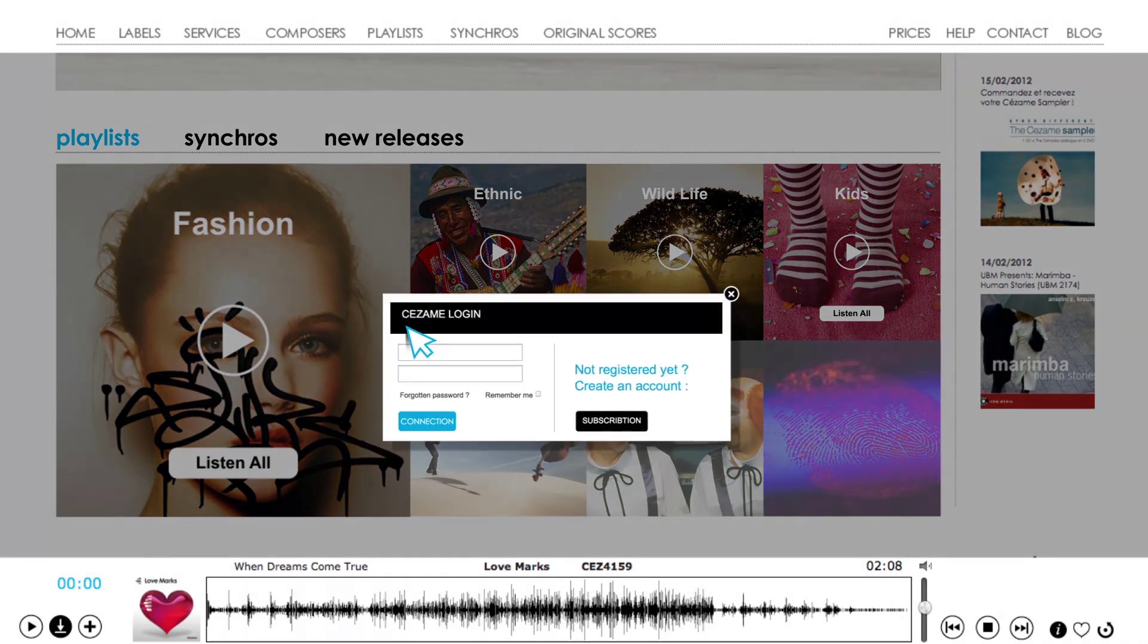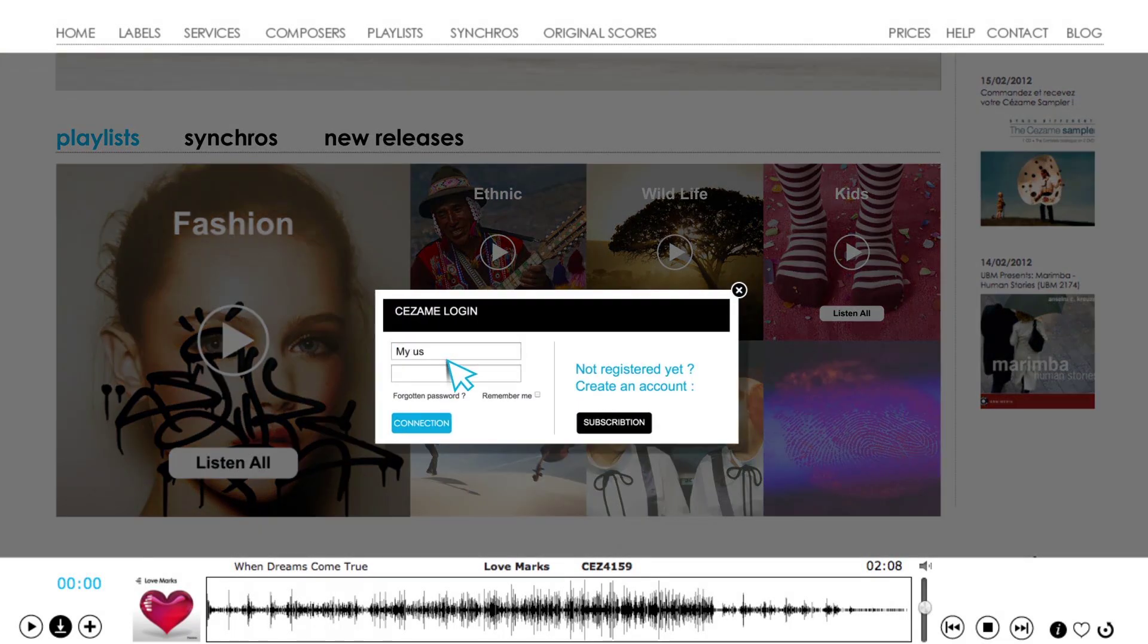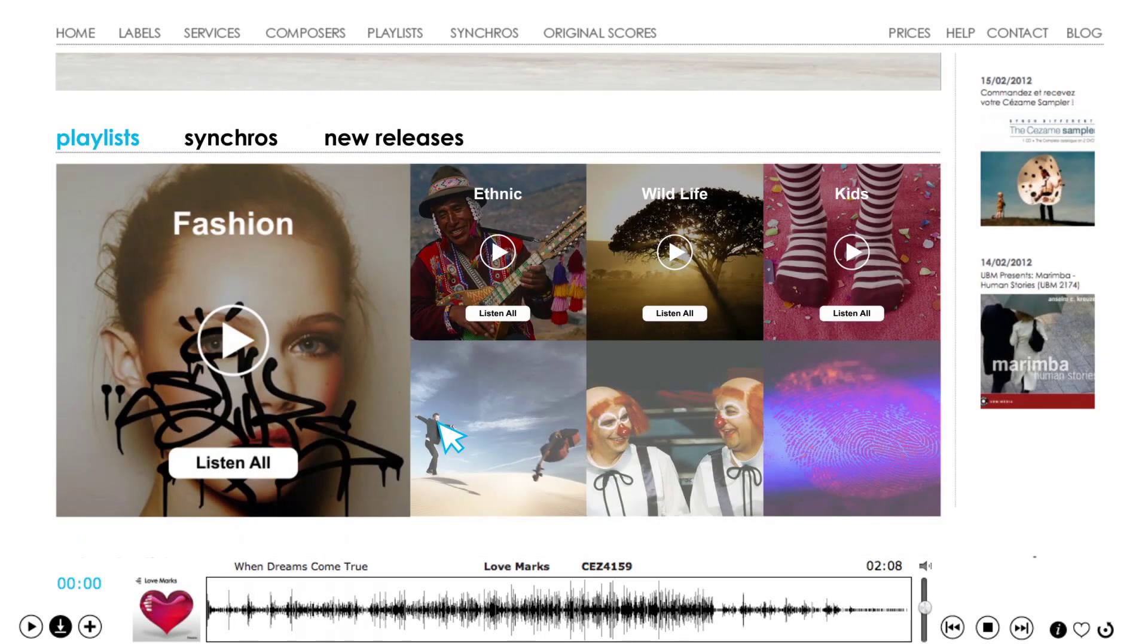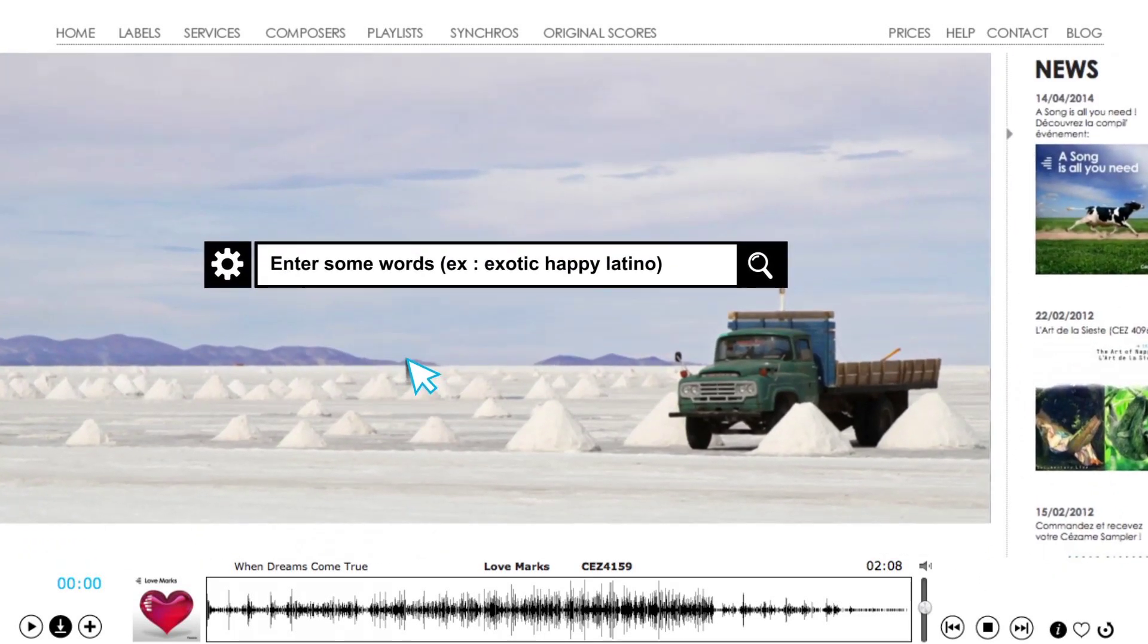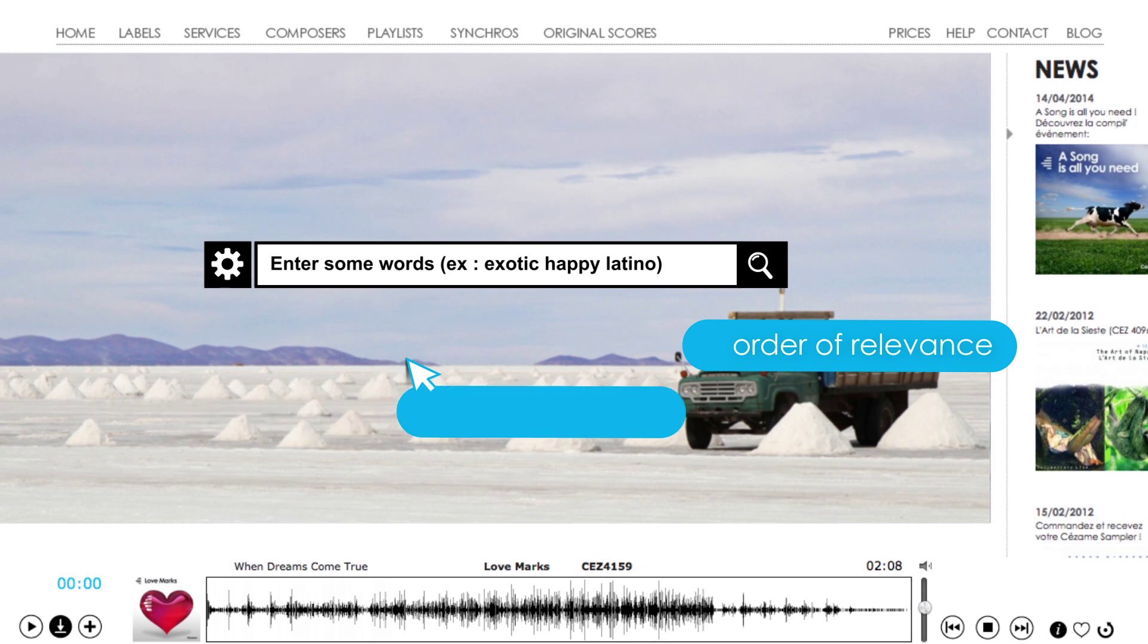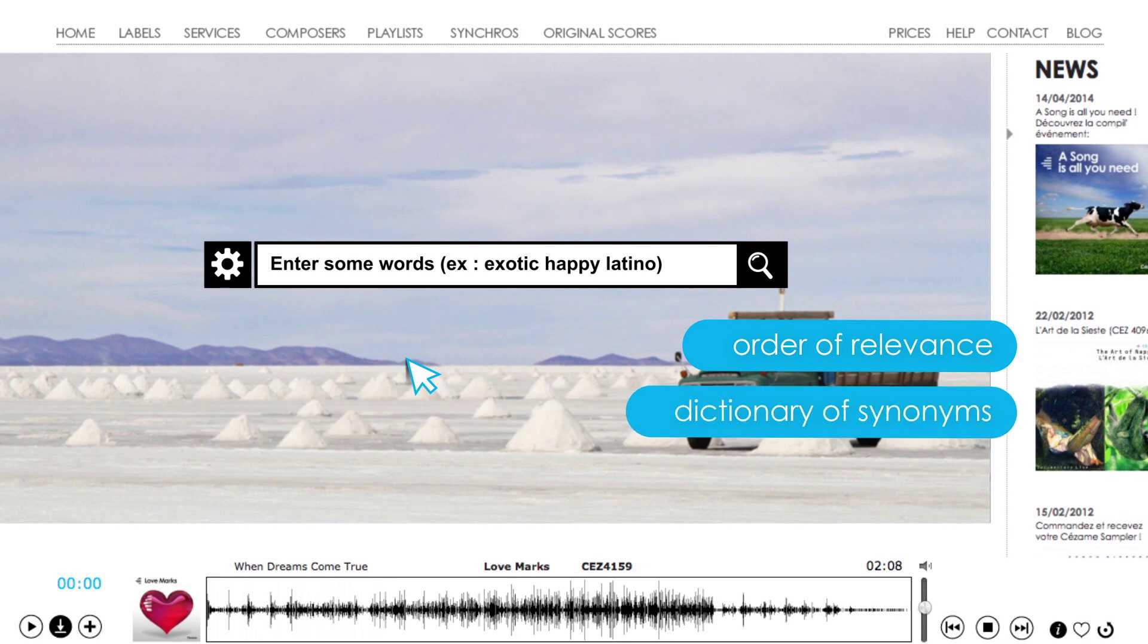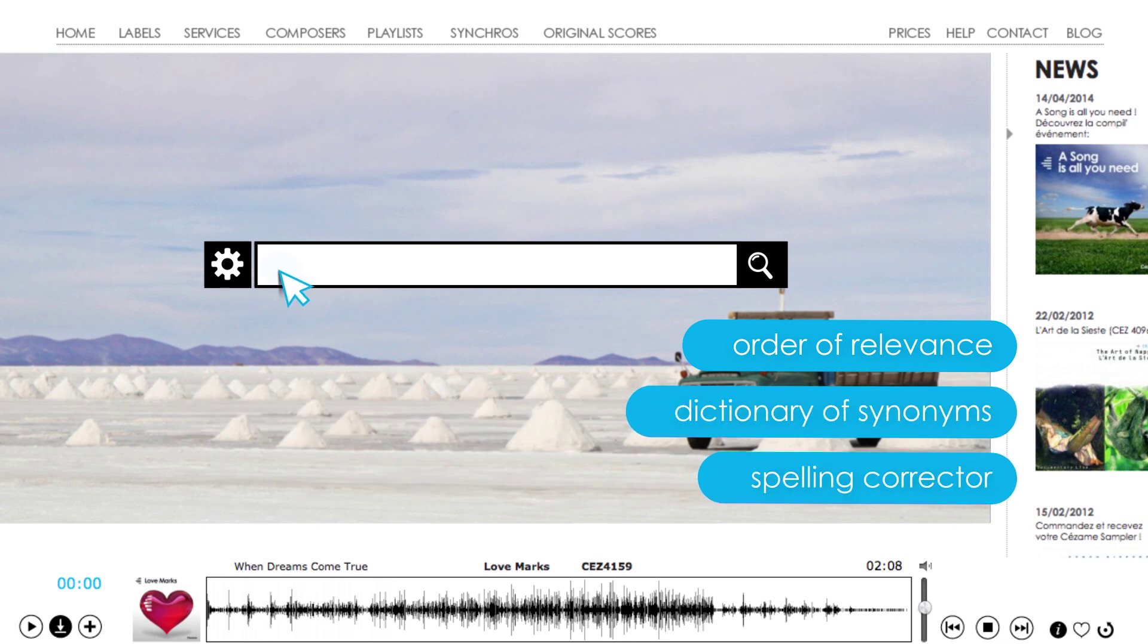Sign up or just connect and it's really easy to start a search using the only search engine around which can offer results classed in order of relevance, a dictionary of synonyms and a spelling corrector.